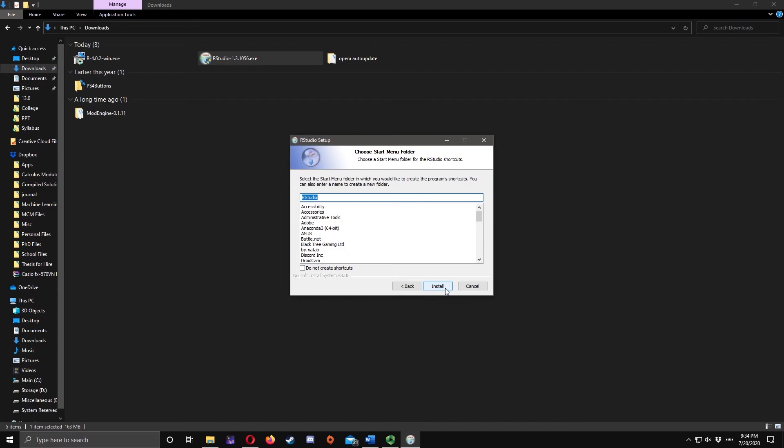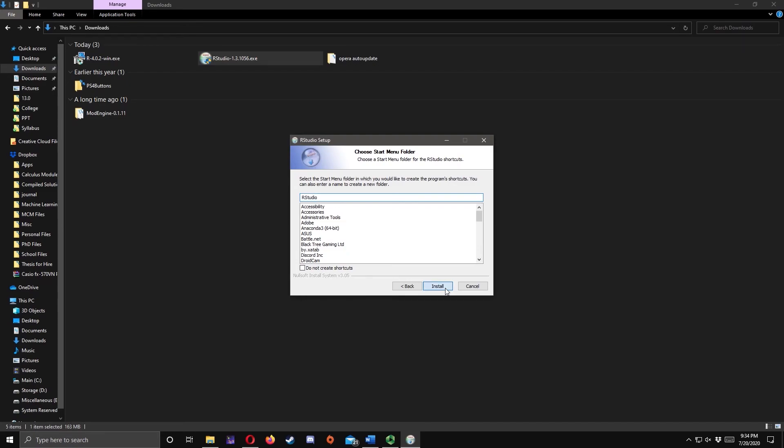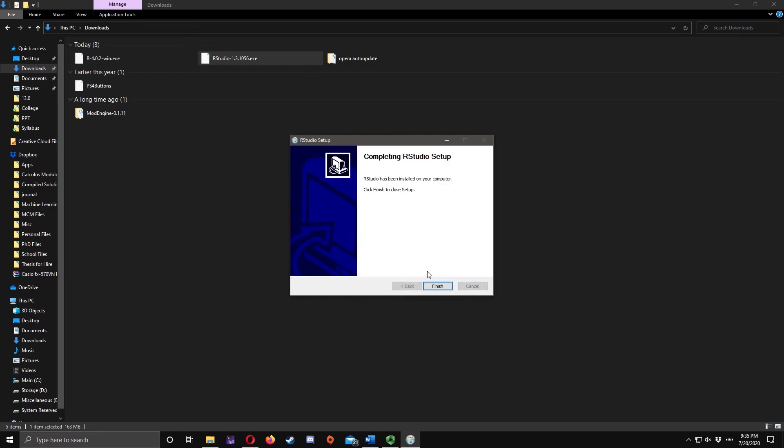Click Install and wait for it to finish. Click Finish to finish the installation process.